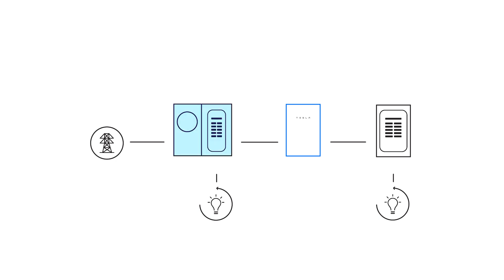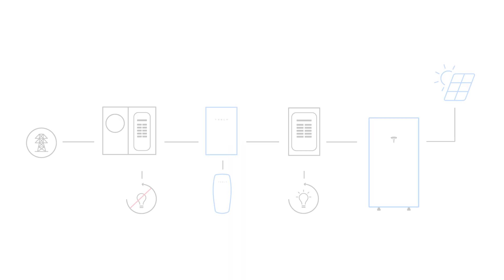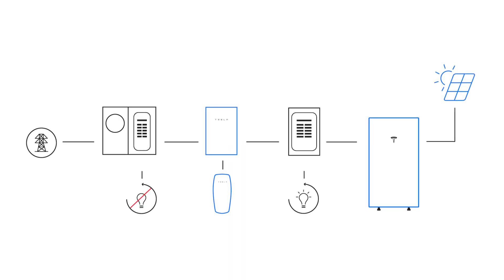Any critical loads in the main panel must be relocated to the backup panel. Any loads that do not need to be powered during an outage can remain in this panel, while still being fed by solar and Powerwall during normal grid-connected operation.